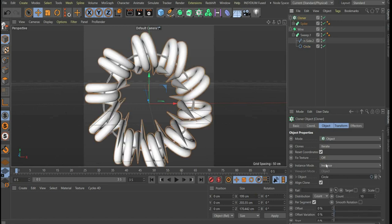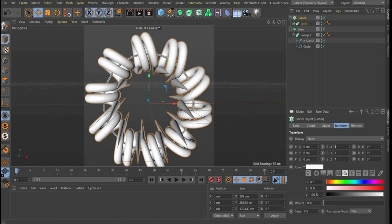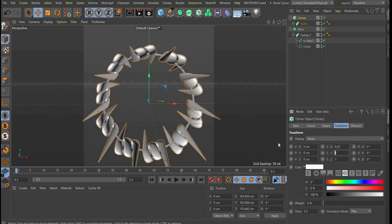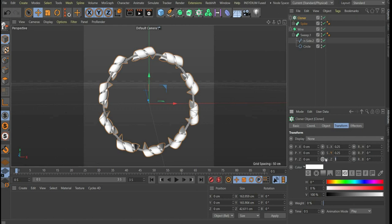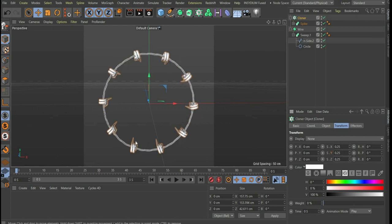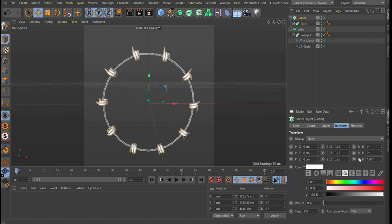Now we go to transform and set scale x, y and z to 0.25. For rotation b we enter 150, as no spines should point inwards because that is where the tennis ball is.